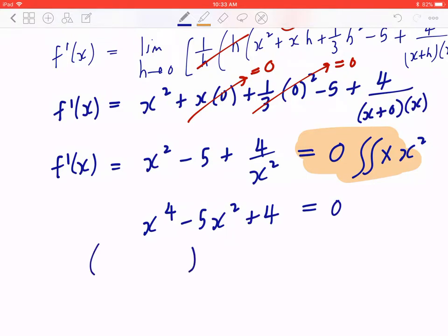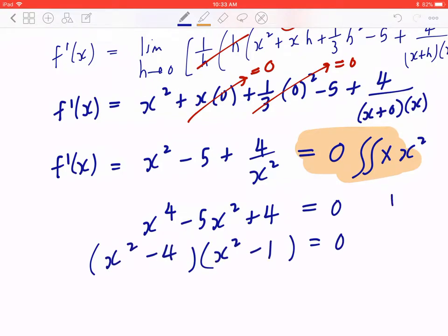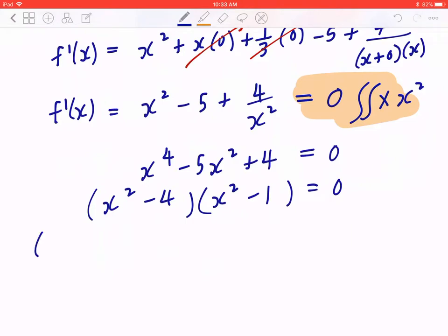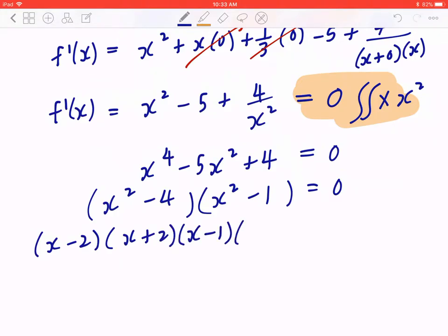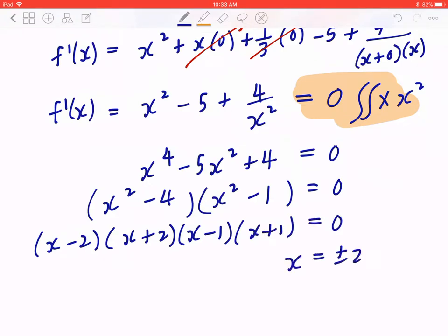You can factor this. It becomes (x squared minus 4) times (x squared minus 1). Applying the difference of squares, x squared minus 4 becomes (x minus 2)(x plus 2). Likewise, x squared minus 1 becomes (x minus 1)(x plus 1). So x equals plus or minus 2 or plus or minus 1.